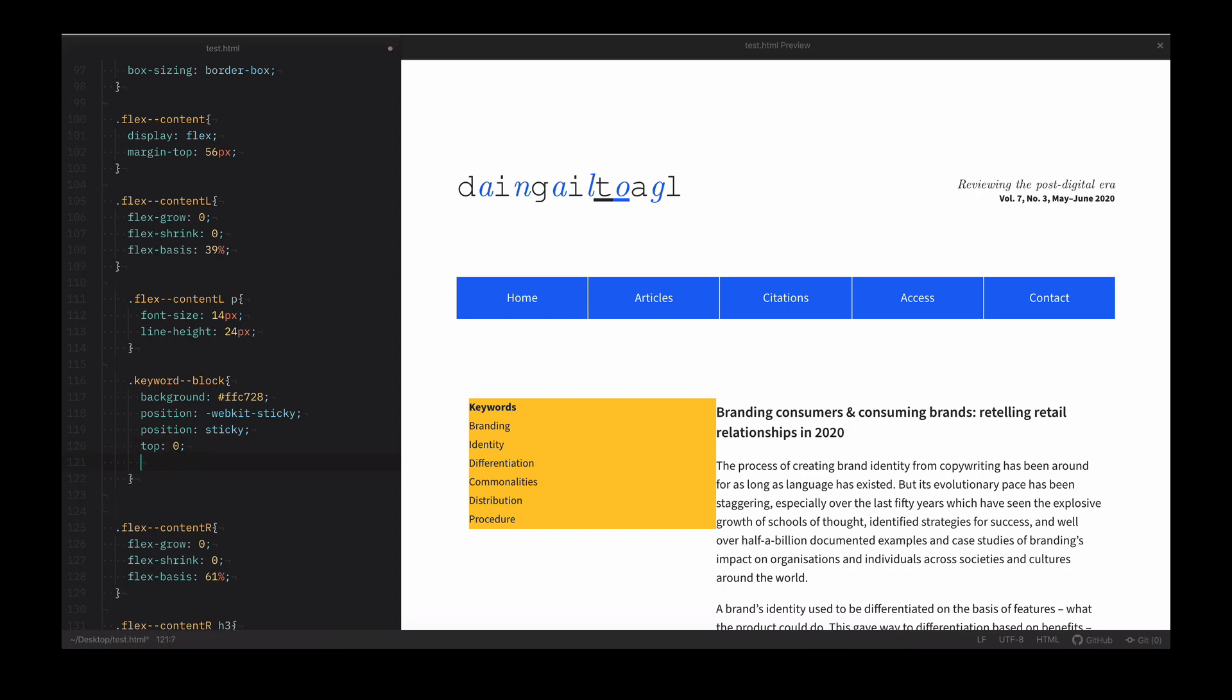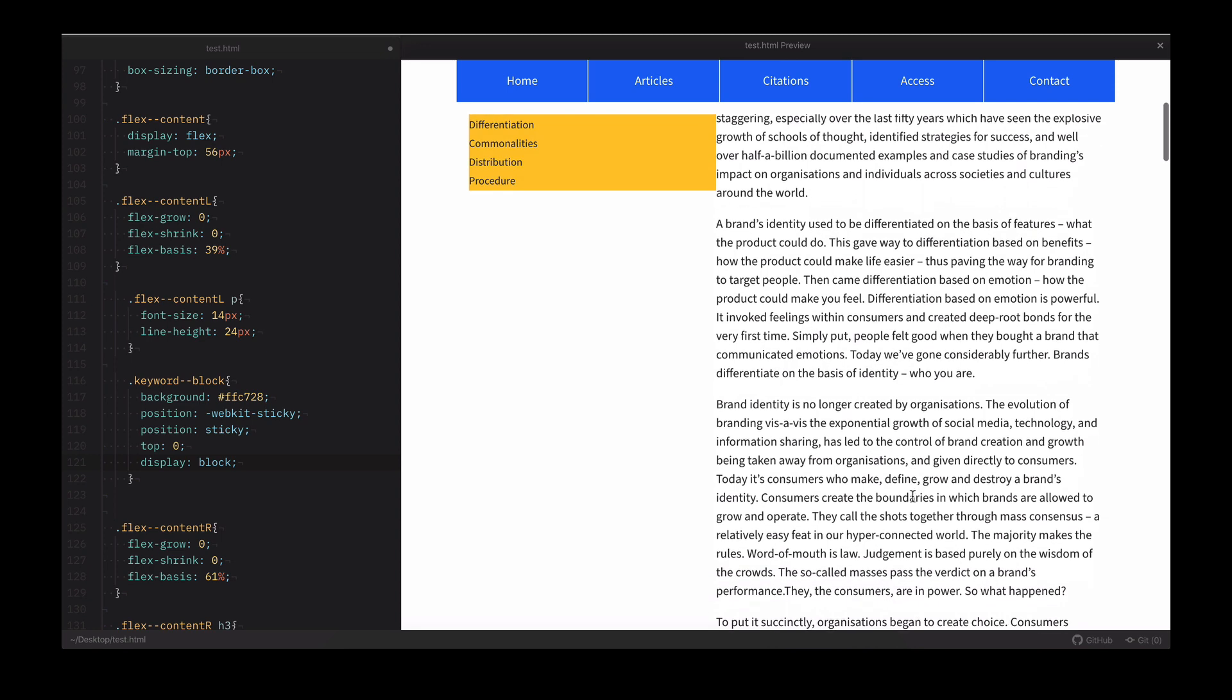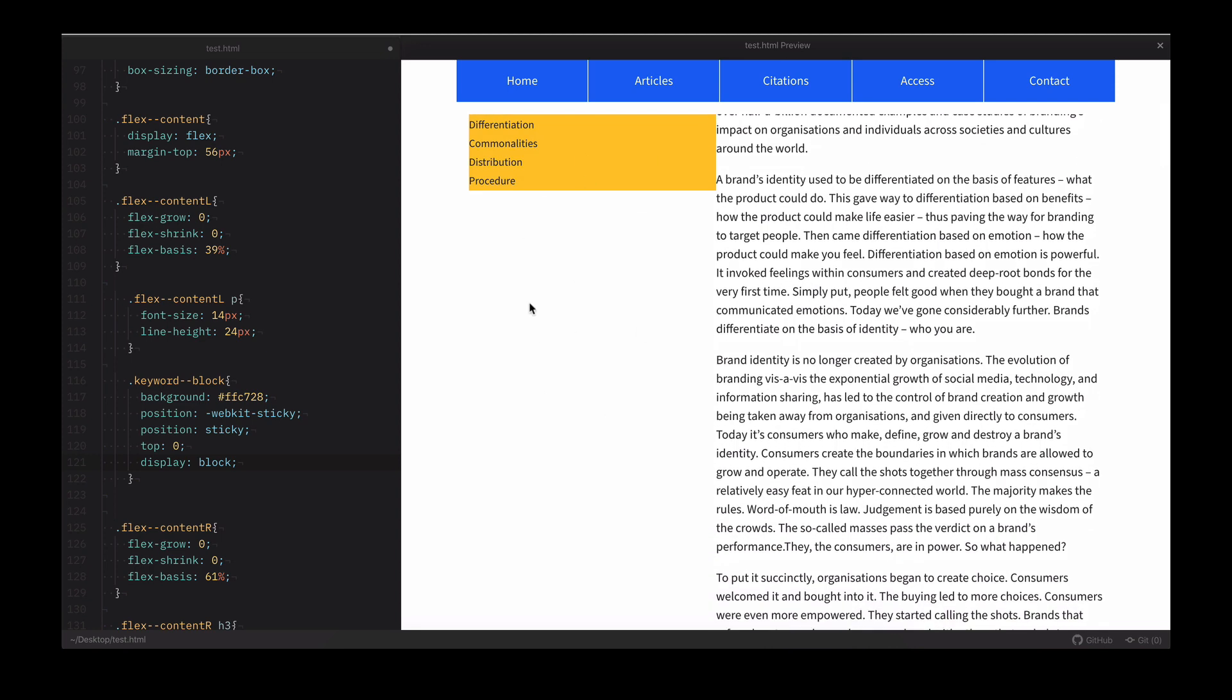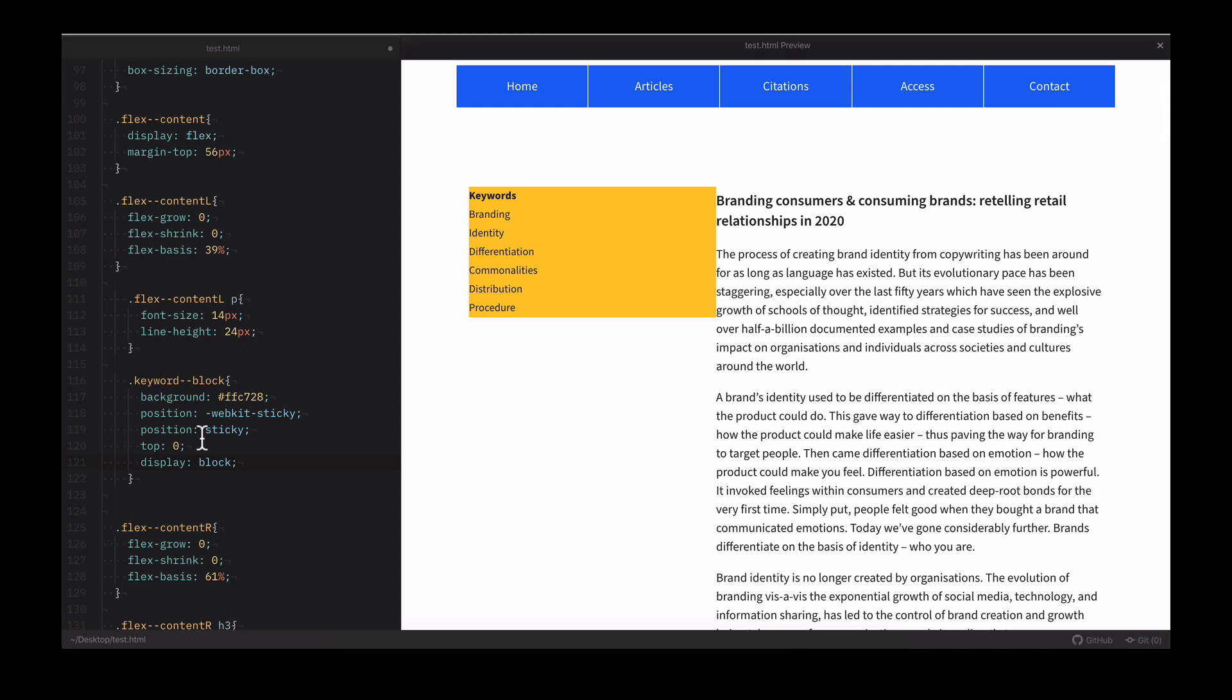We can also set the display to what we want, in this case block is fine. And there's sticky working again, except the navbar is covering part of the keywords.